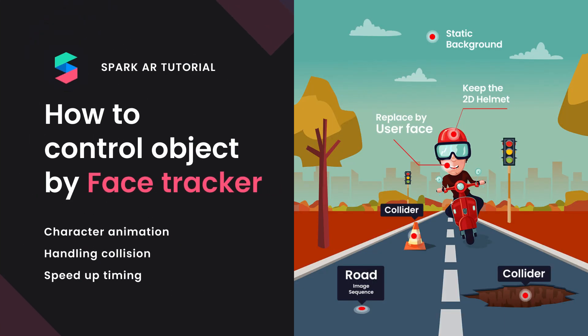So, today we will learn how to create a filter game similar to my Delivery Man. I hope that you will be able to have more new ideas or develop more about this concept to be able to create amazing filters for yourself. Let's get started.